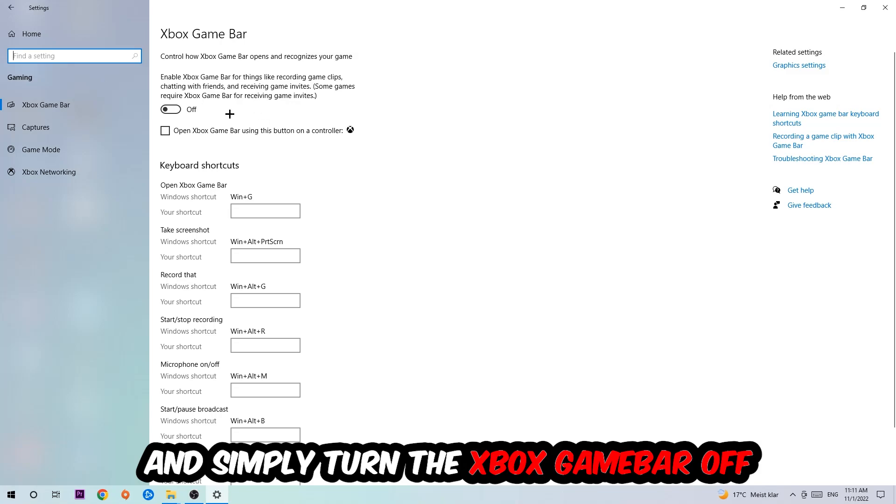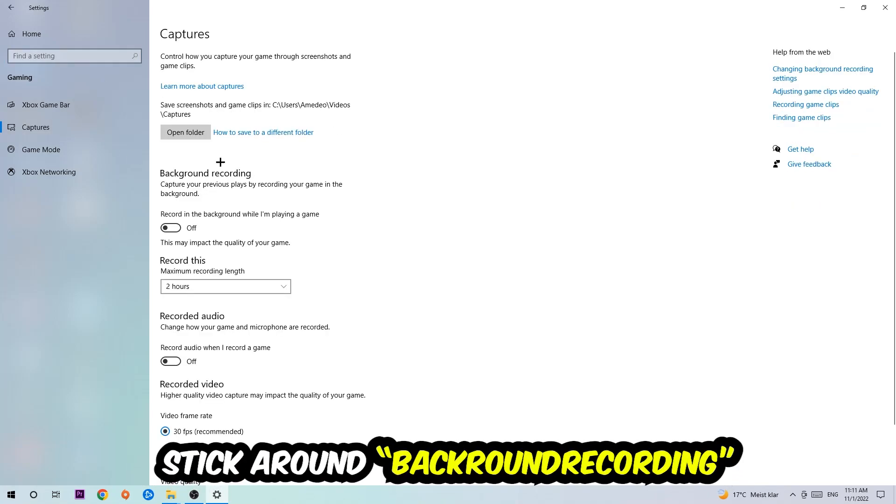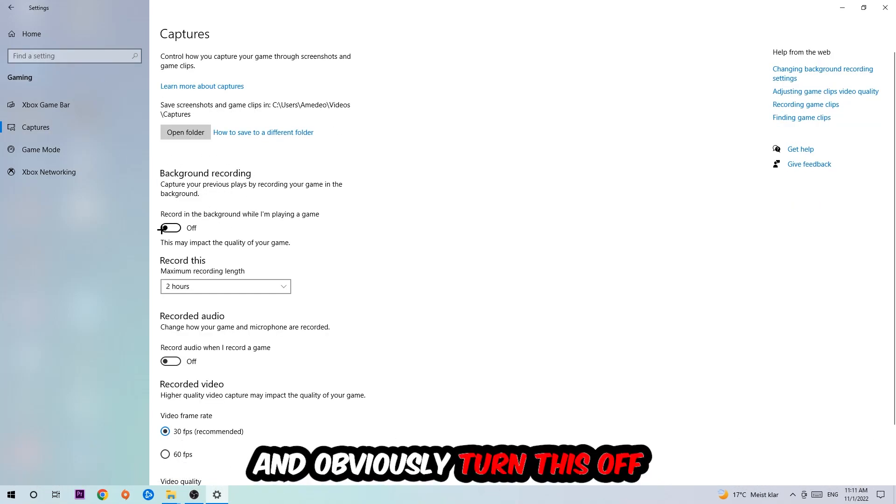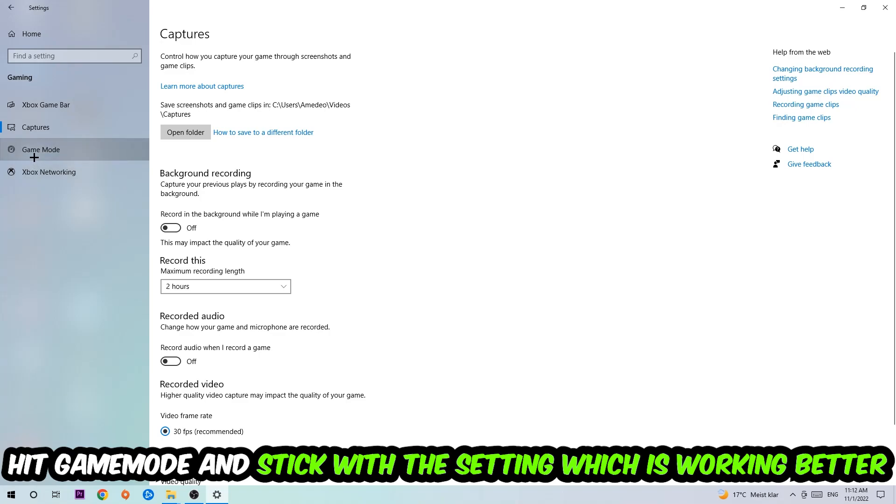Afterwards hit Captures, go to Background Recording, and turn off 'Record in the background while I'm playing a game'. Then hit Game Mode. I can't really tell you to turn this off or on—you need to check it for yourself and stick with the setting which is working better.